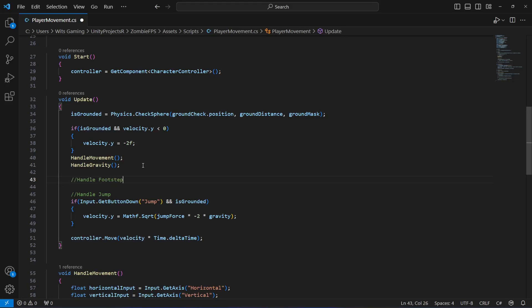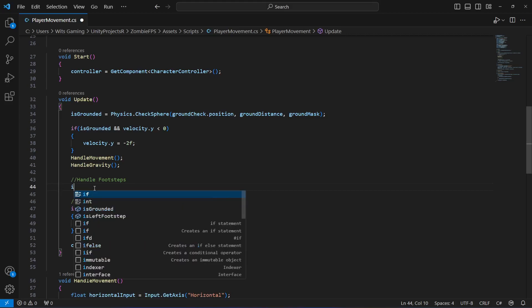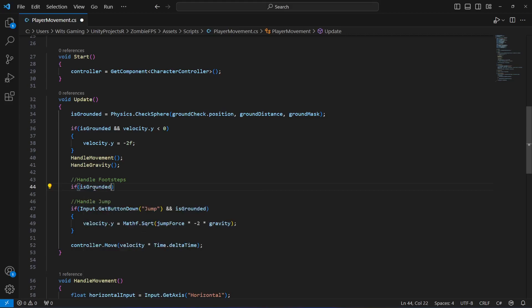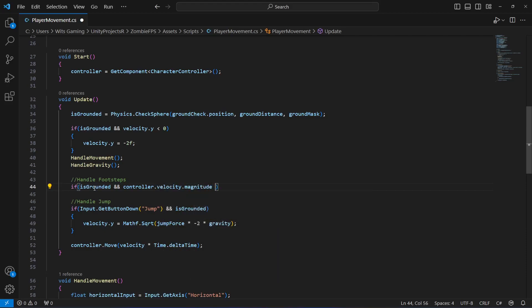Now scroll up and add a condition to check if the player is moving. We check if the player is on the ground and also if the player's velocity magnitude is greater than 0.1, meaning the player is actually moving.